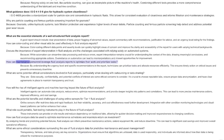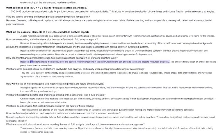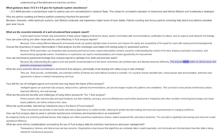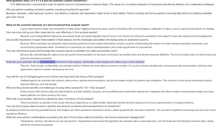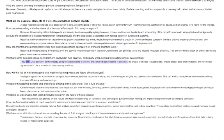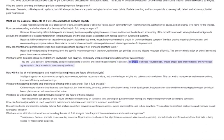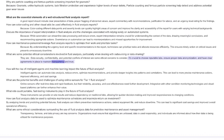How can maintenance personnel leverage fluid analysis reports to optimize their work and prioritize tasks? By understanding the urgency level and specific recommendations in the report, technicians can prioritize tasks and allocate resources efficiently. This ensures timely action on critical issues and prevents unnecessary downtime. What are some potential ethical considerations? Data security, confidentiality, and potential conflicts of interest are some ethical concerns to consider. It's crucial to choose reputable labs, ensure proper data anonymization, and have clear agreements in place to maintain transparency and trust.